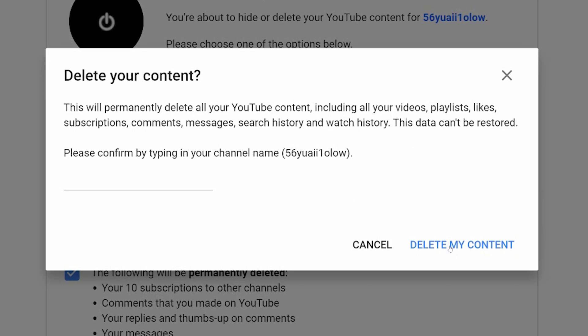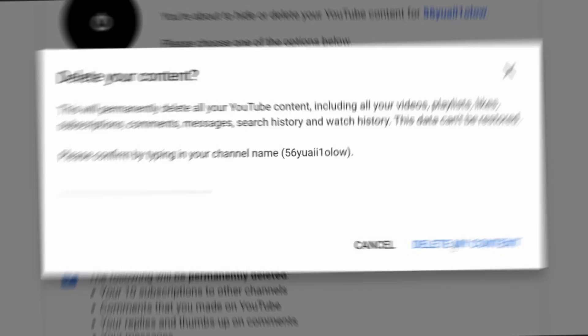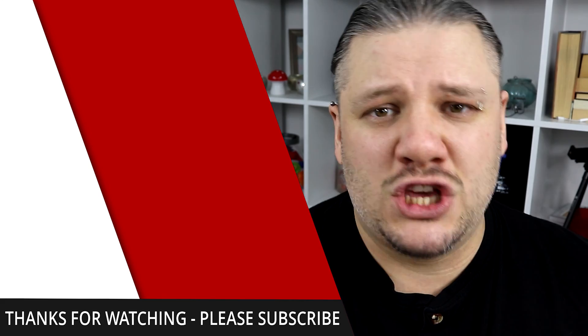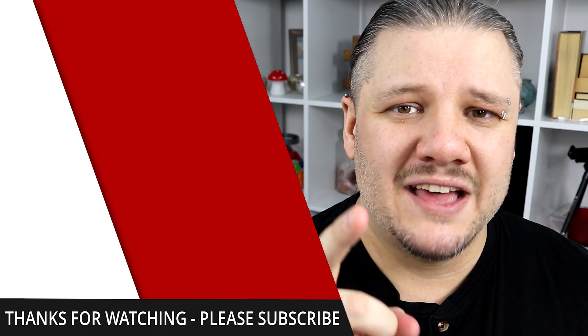Now if you've decided to stick around and make better videos, I've done a playlist here. Go out there and start creating.